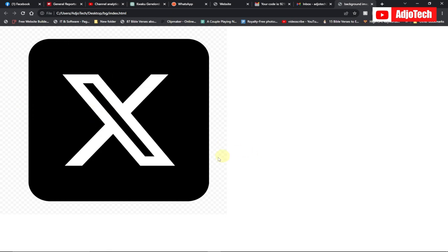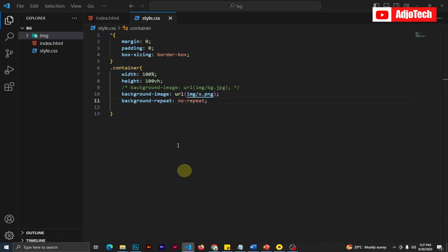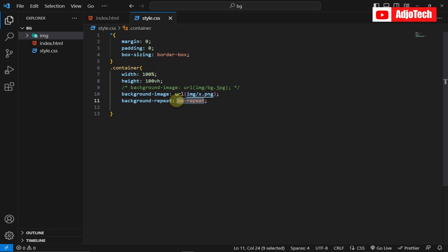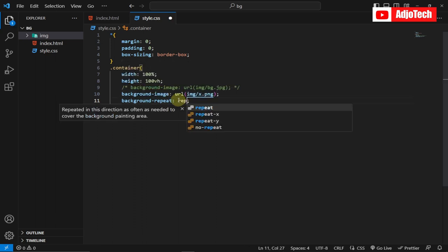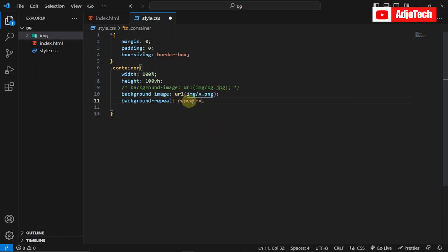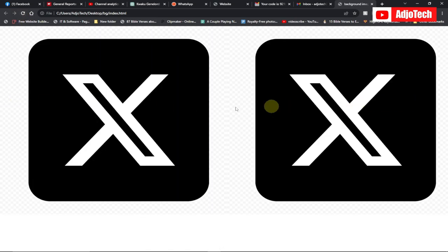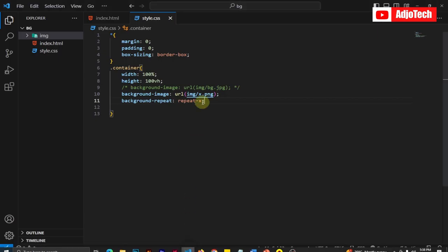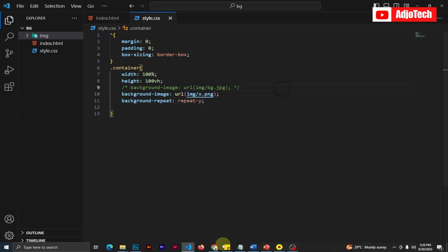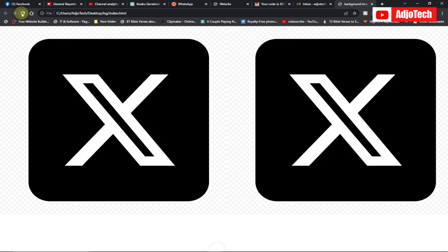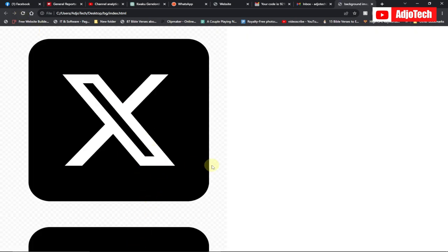What if you want to repeat only along one axis? We can say repeat-x or repeat-y. If you set repeat-x, it will repeat just along the horizontal axis. I'll reload and you can see it repeats only horizontally. If you change it to repeat-y, it will repeat just along the vertical axis.